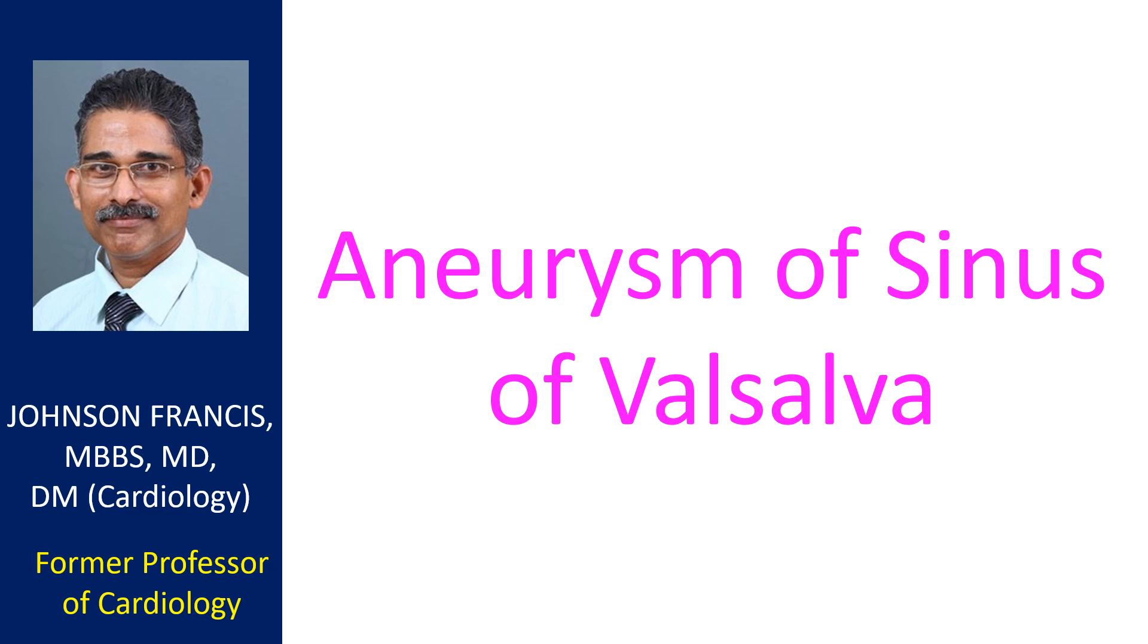Majority of them arise from the right sinus while some may arise from the non-coronary sinus and very few arise from the left sinus.